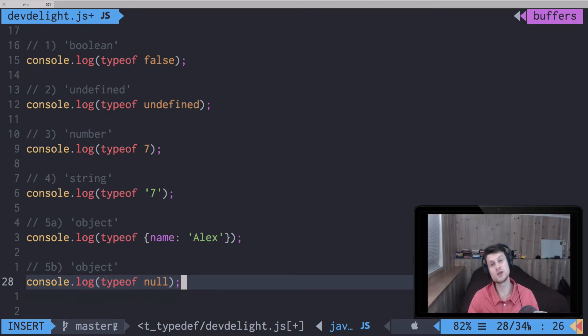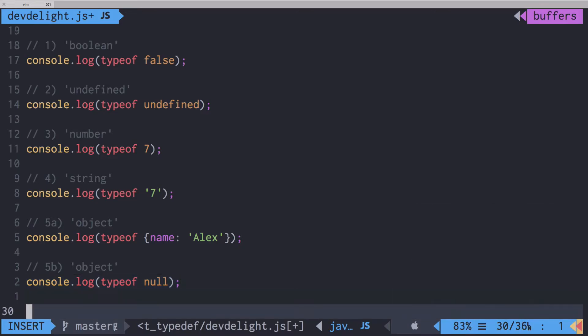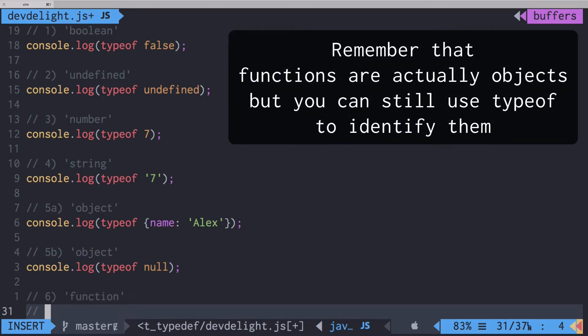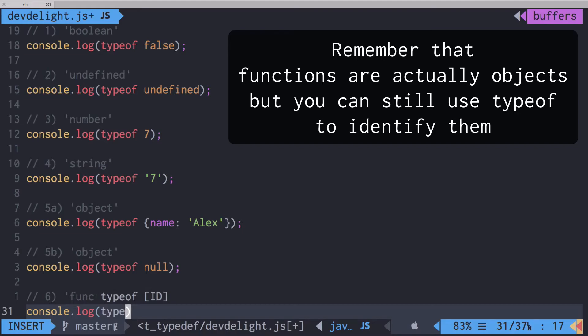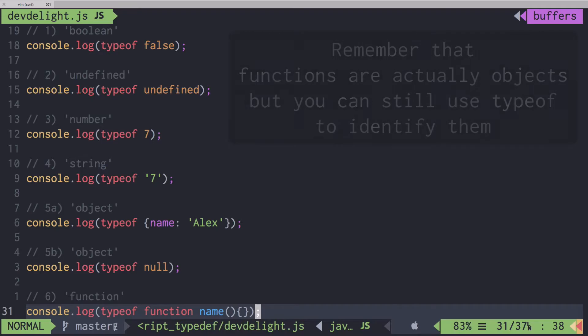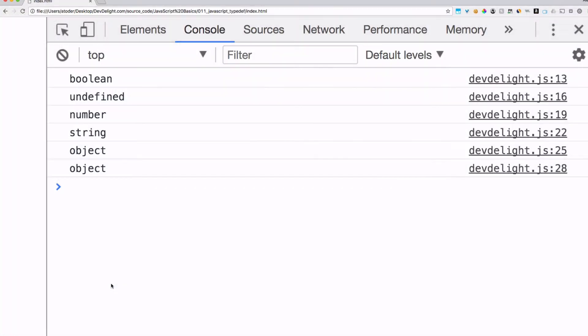Let's go into case 6. The sixth type is a function. So if you do typeof and pass any kind of function, such as, let's say, name, JavaScript will print out typeof a function as function.